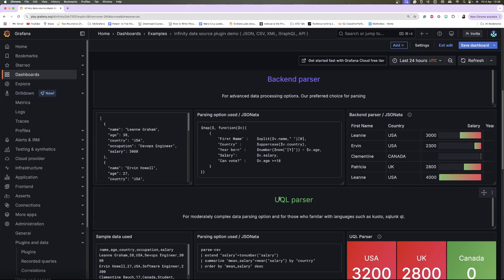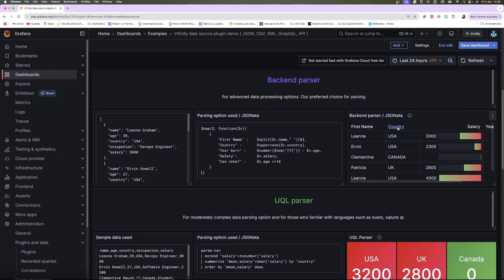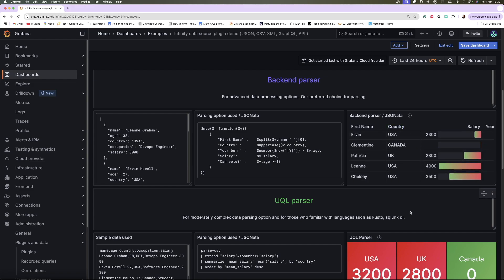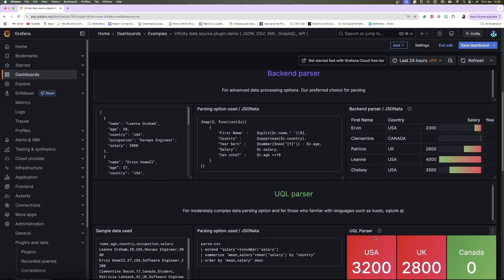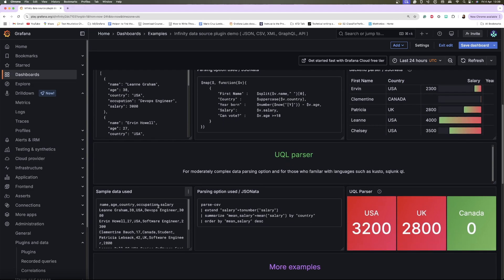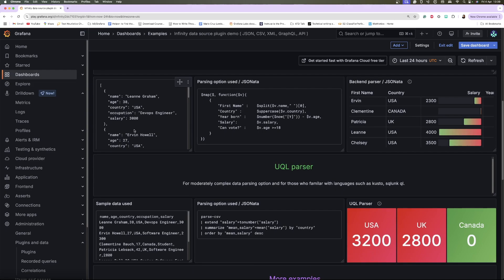The Infinity data source plugin supports data manipulation using familiar languages such as the Unified Query Language (UQL), JSONata, and Grok. With this support you can perform powerful transformations to your data such as filtering, mapping, aggregating, and reshaping raw API responses. This is ideal if you have an API endpoint that returns nested JSON and you only need specific keys or values.